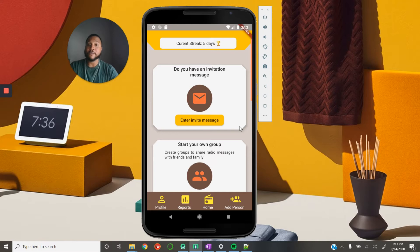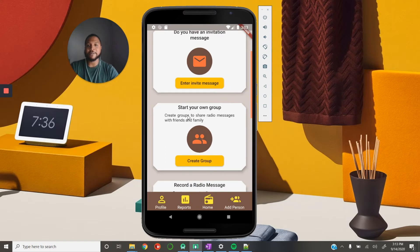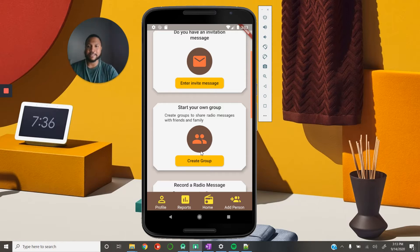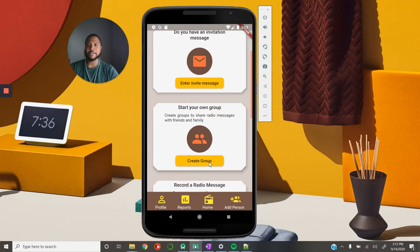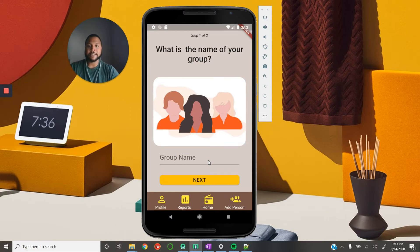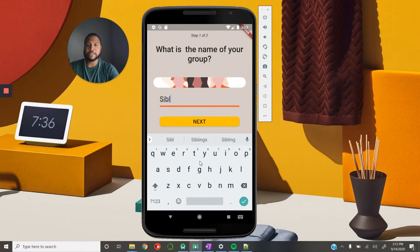The first thing someone will do when they first log in is create a group. Here we have 'start your own group — create groups to share radio messages with friends and family,' providing further description, icons, and helpful text as the person interacts with the application. All of our text is 16-point font to accommodate for varying eyesight. So we're going to create the group, and we're asking: please provide a name for this group. Let's say 'siblings.'